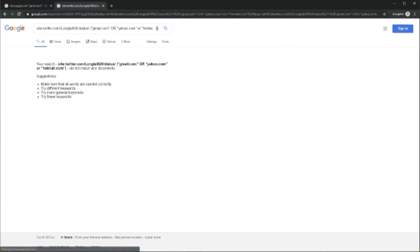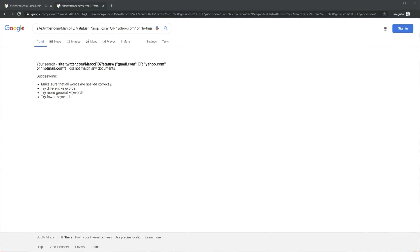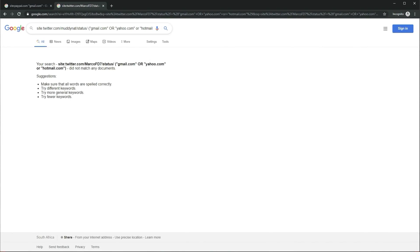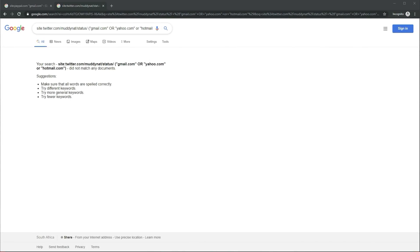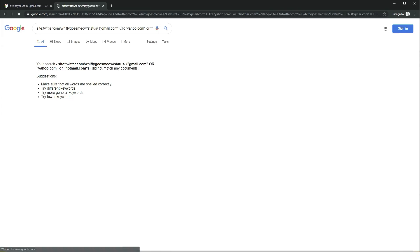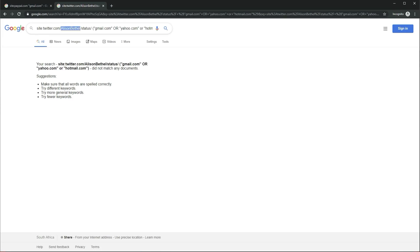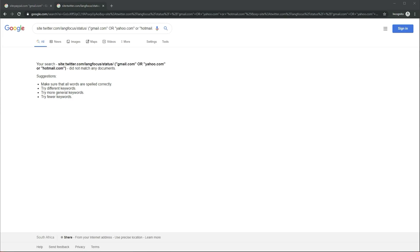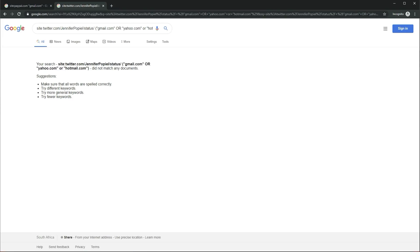The other suggested method is via Twitter. Using this method, by the time you find the correct people to email, you would probably already be dead or have died from boredom. Stupid as well.